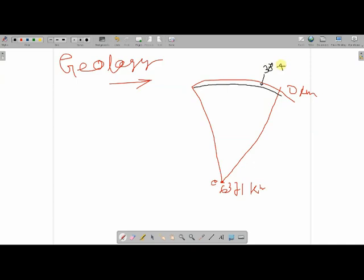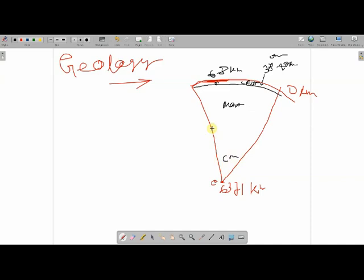The crust has a thickness of around 38 to 40 kilometers in continental areas. In the oceanic case, there is a depression where ocean water sits, and the crust thickness is only 6 to 8 kilometers. Below the crust is a layer called the mantle, and below that is the core.